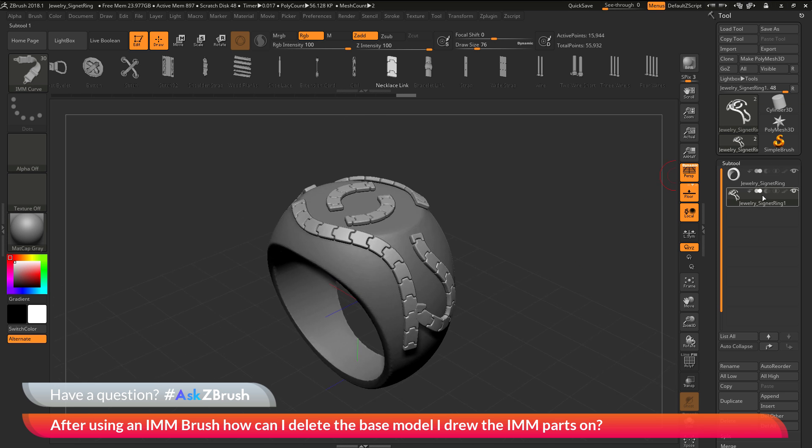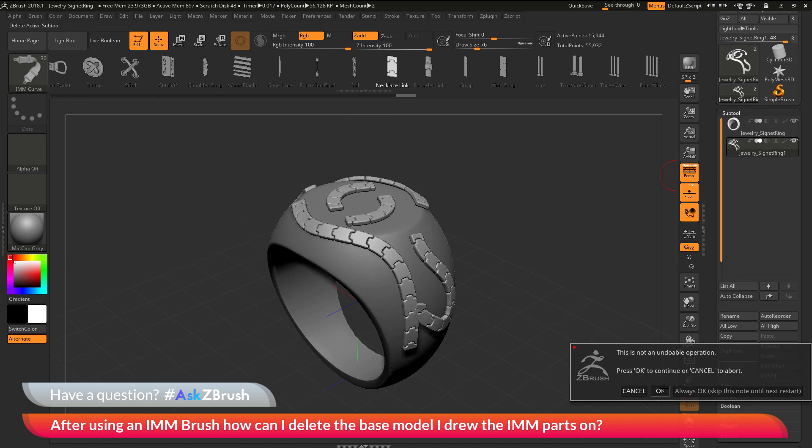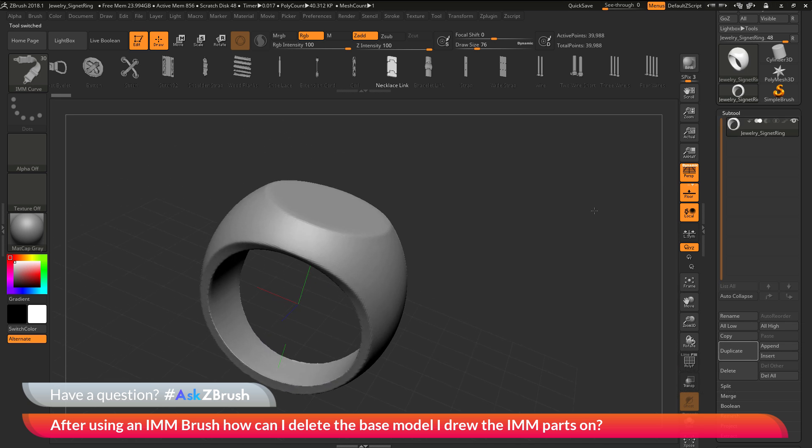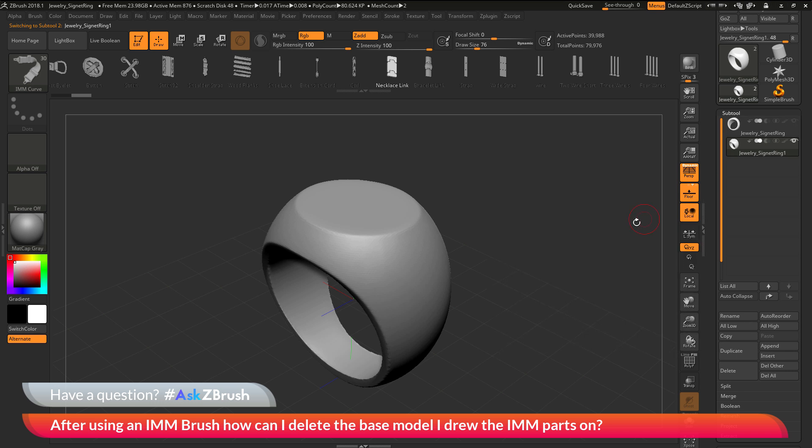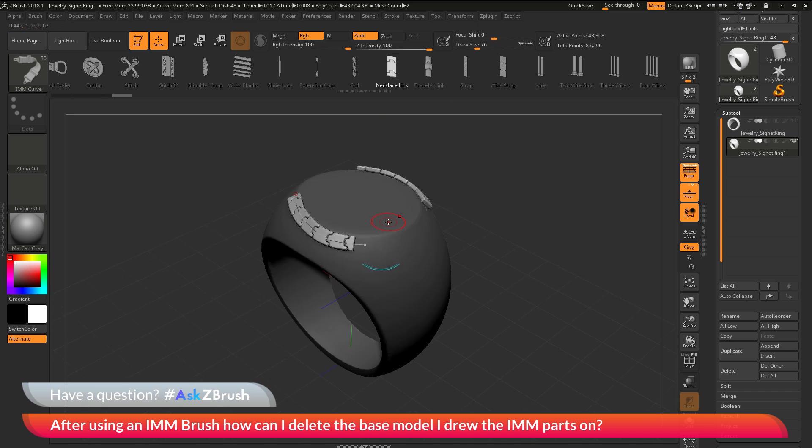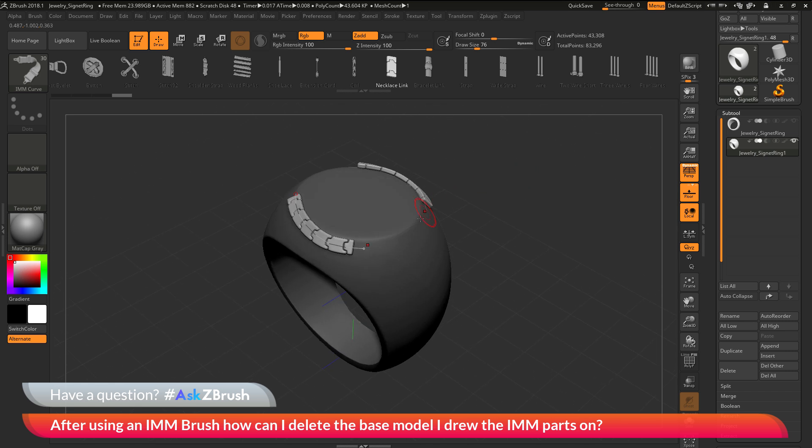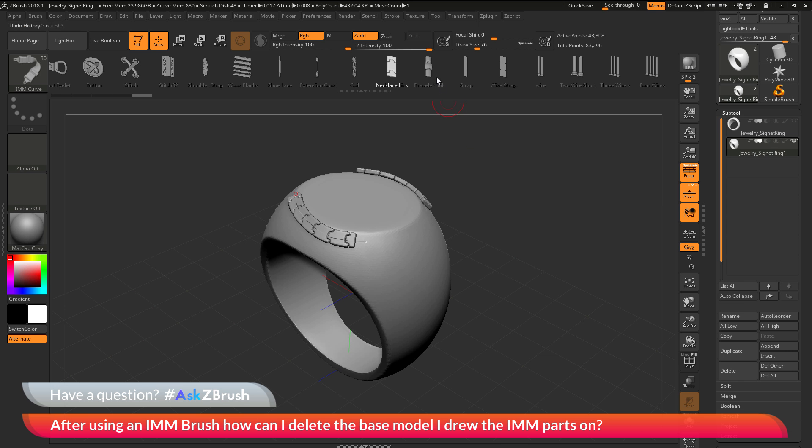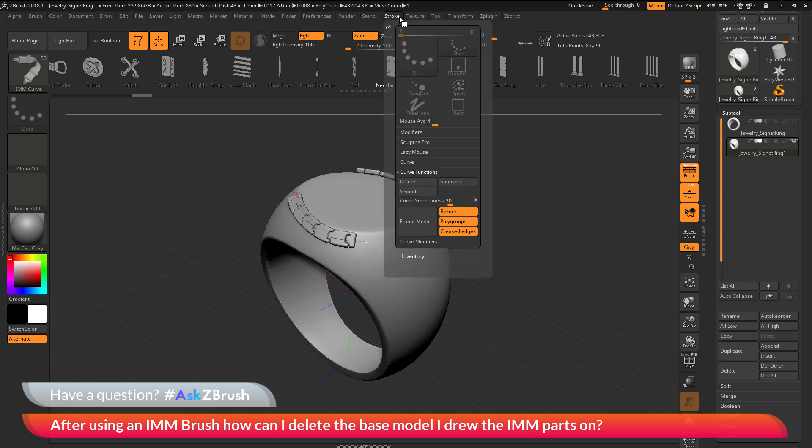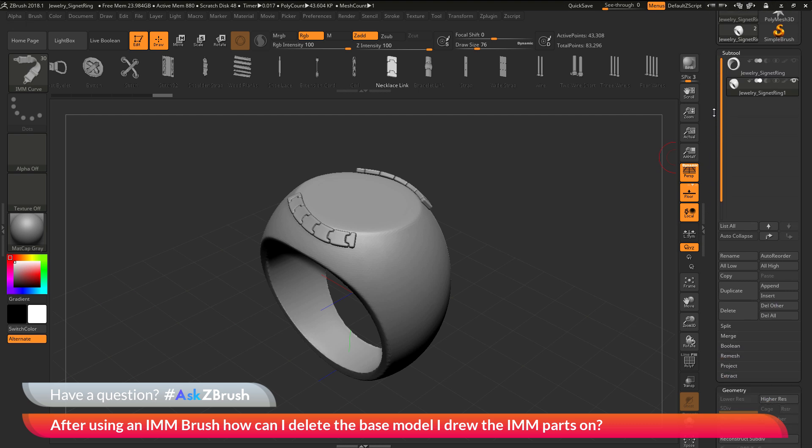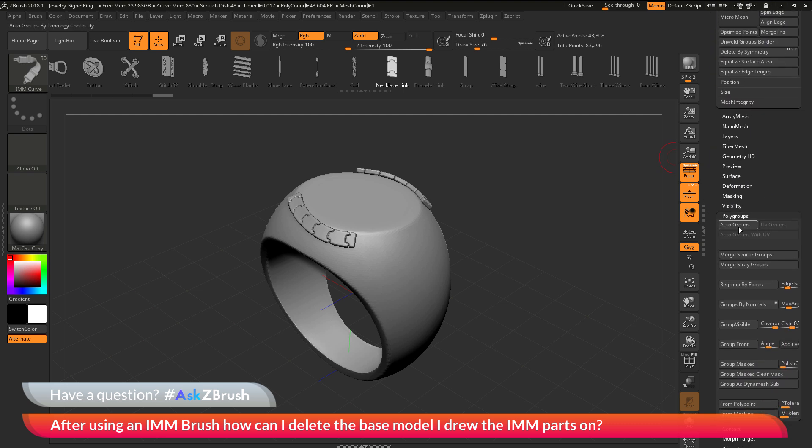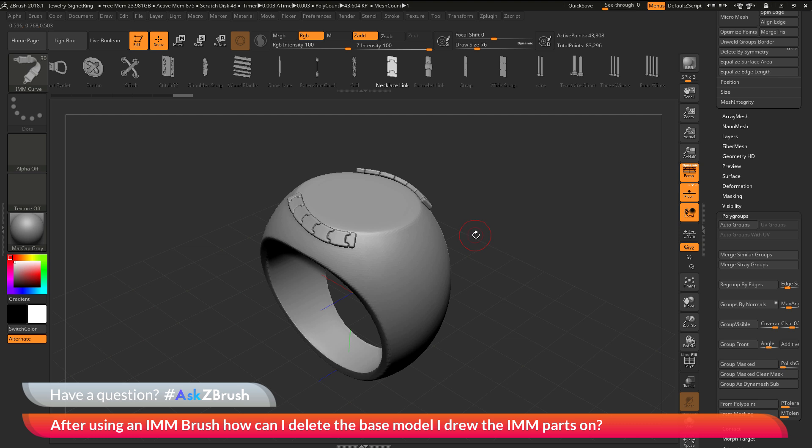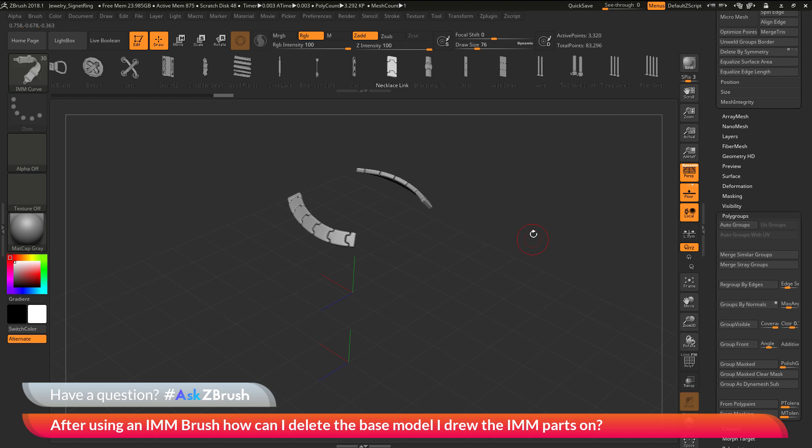To go through this process one more time, I'm going to delete those IMM parts. I have my base subtool here. First duplicate this subtool and turn off my original. Now I'm going to select an IMM curve brush, select this necklace link, and draw this out on my model to give me a design. After I'm happy with this, I need to clear my mask, go to the stroke palette, go to the curve function areas and delete the curves. Now I go to the tool palette, down to the polygroups area, click the auto groups button. I can now hold Ctrl and Shift, select the ring part, and while still holding Ctrl and Shift, click it again to hide it.